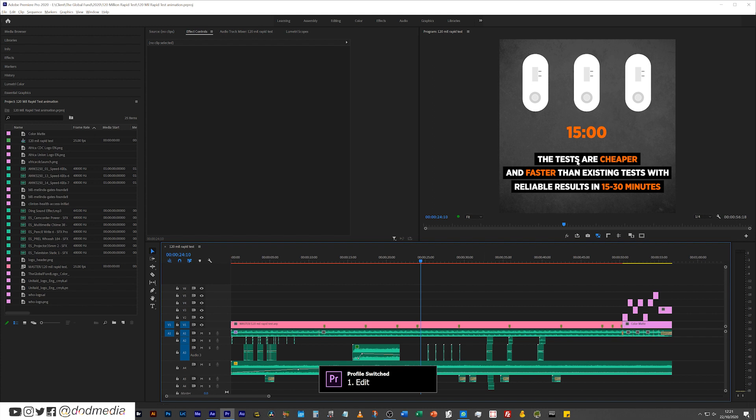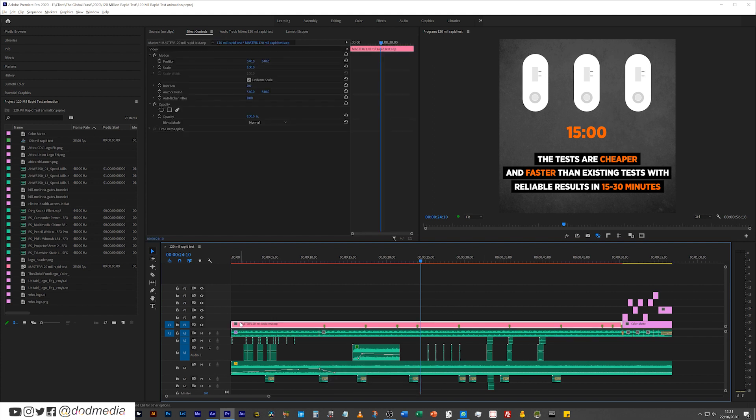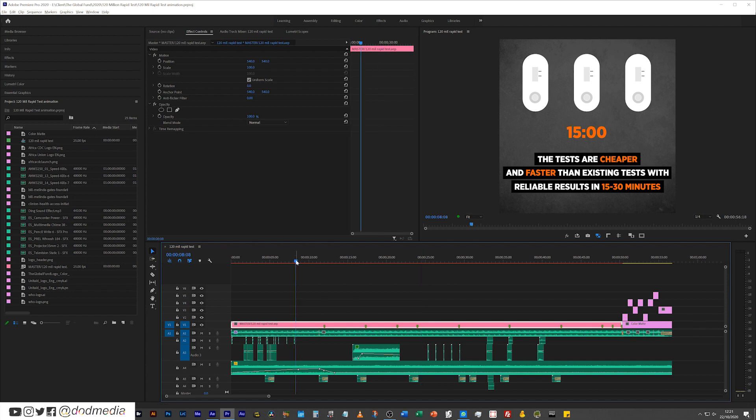Now let's imagine that we're in Premiere Pro and we haven't got this composition starting at the zero mark. So the timecode here would no longer be accurate to the timecode that's in After Effects. So let's just go ahead and cut that there and bring this up here.